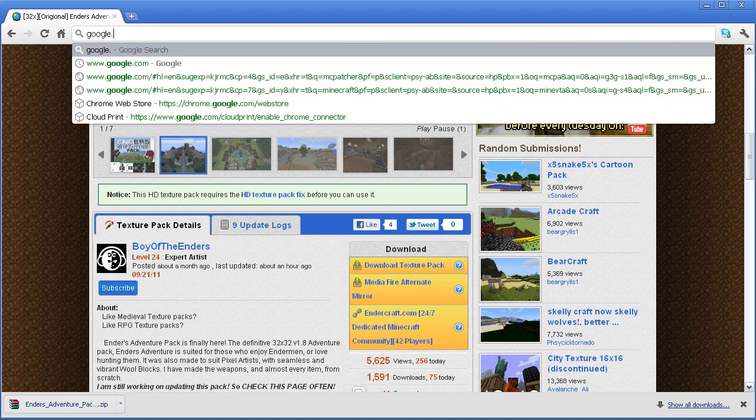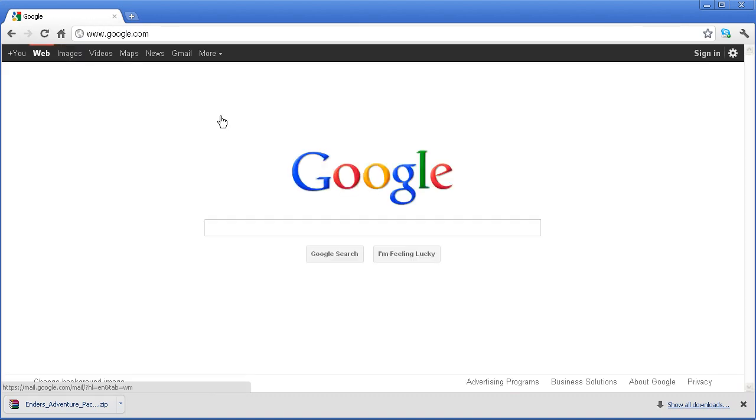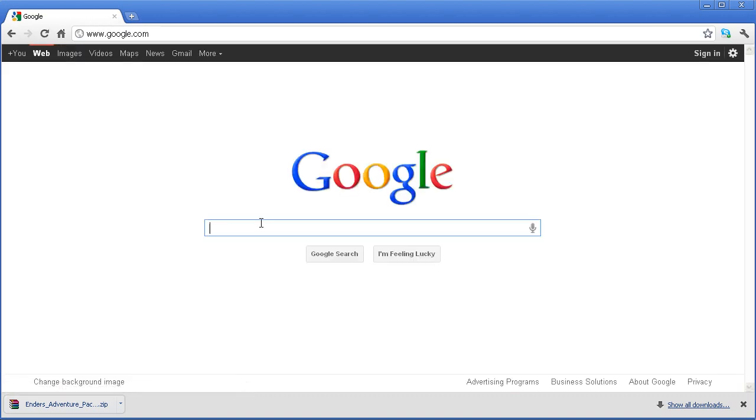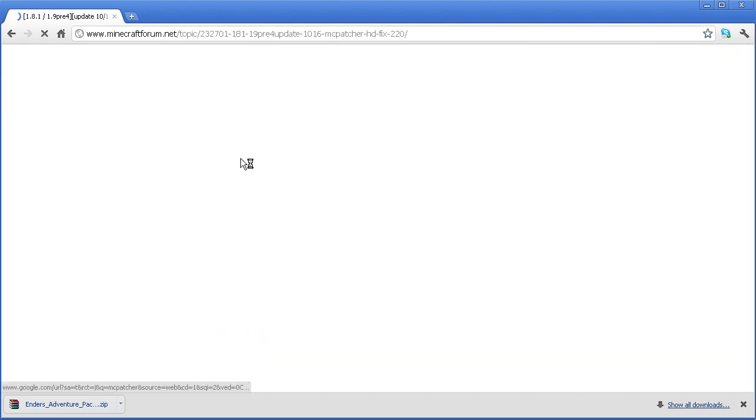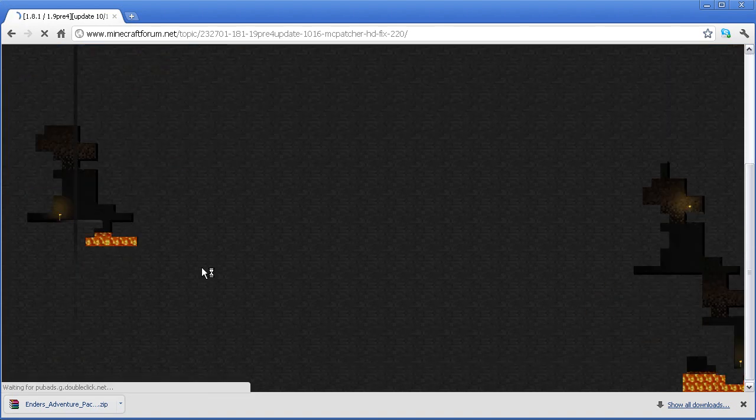go to google.com, and this is the simplest way, and just google MCpatcher. It should be the very first. If you need more information, type in Minecraft.